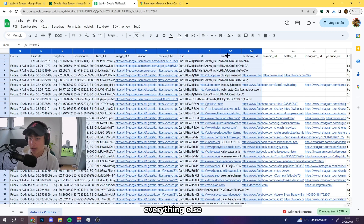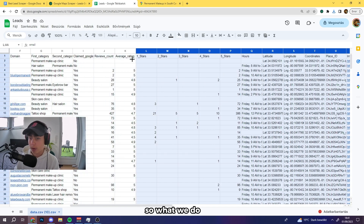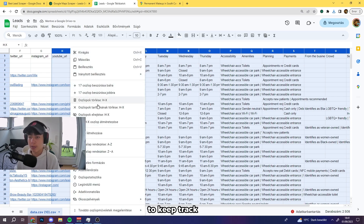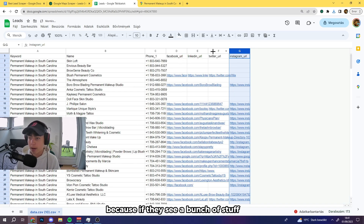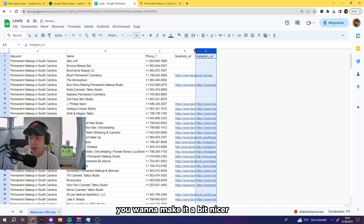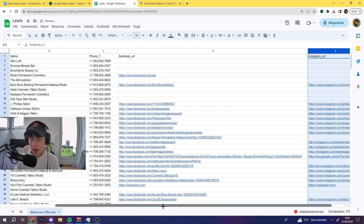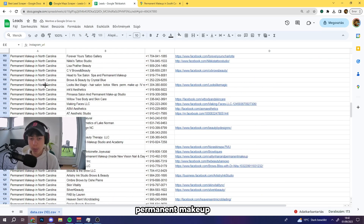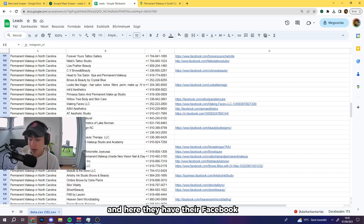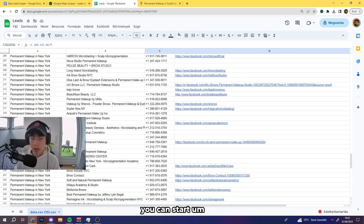You might think all of this data isn't necessary — for our niche, for example, we only use phone numbers, Instagram, and Facebook. So we delete everything else. It just makes it way easier to keep track of, especially for our VAs, because if they see a bunch of extra columns it's going to mess them up. Once you've cleaned it up and widened the columns, it should be quite clean — you can see permanent makeup businesses in South Carolina, North Carolina, and New York with their Facebook and Instagram links.